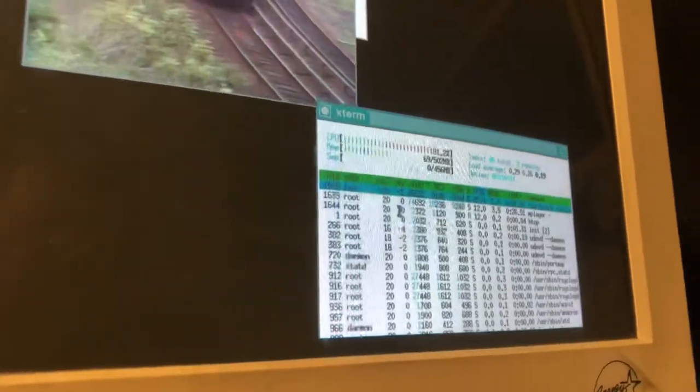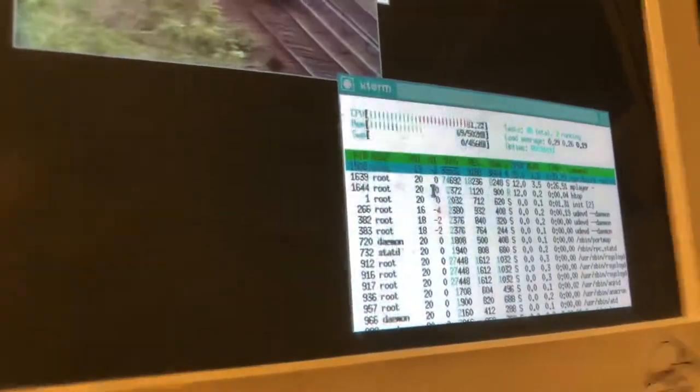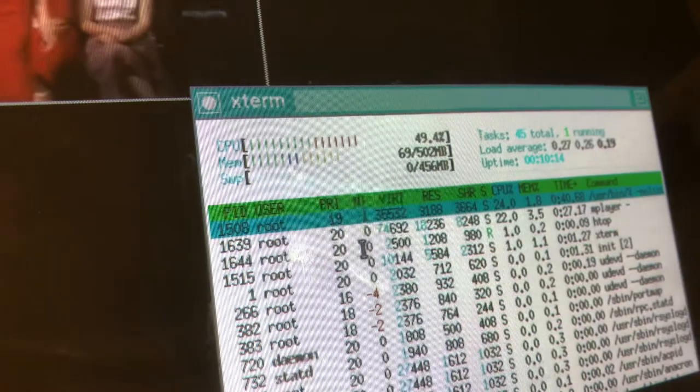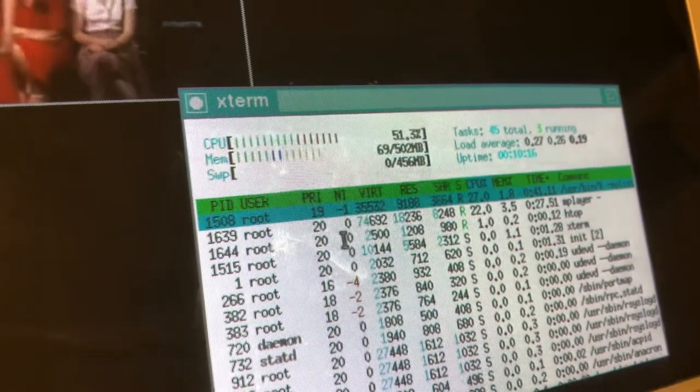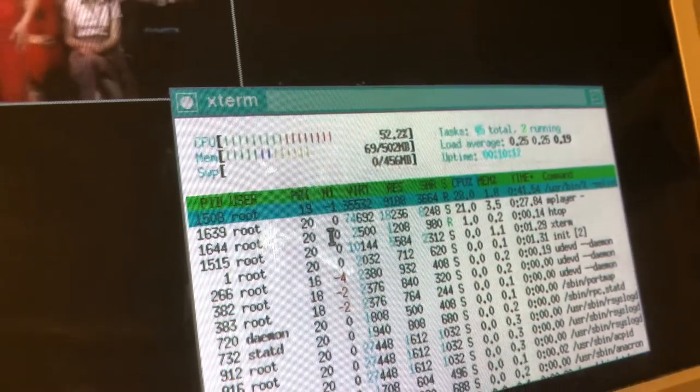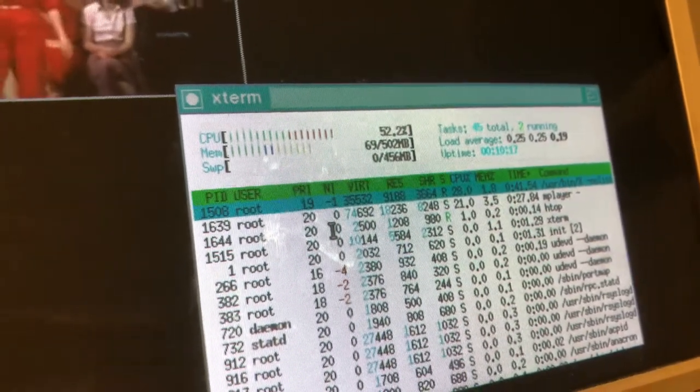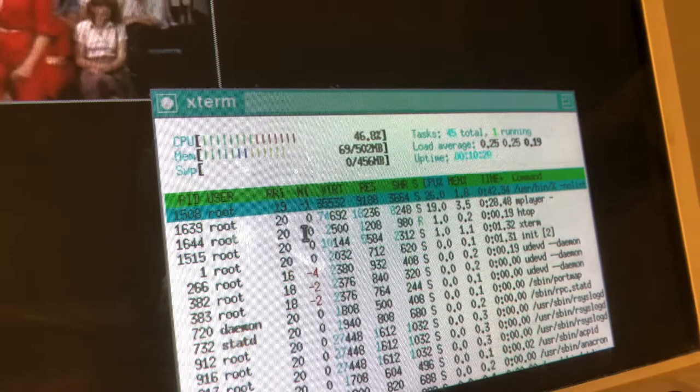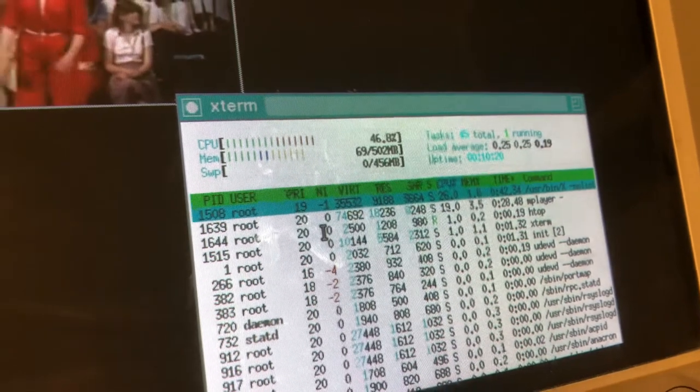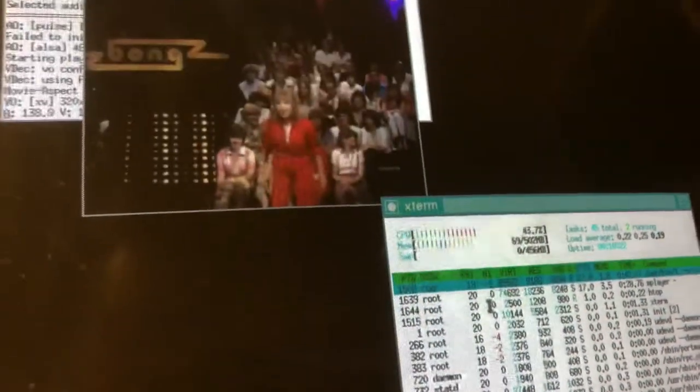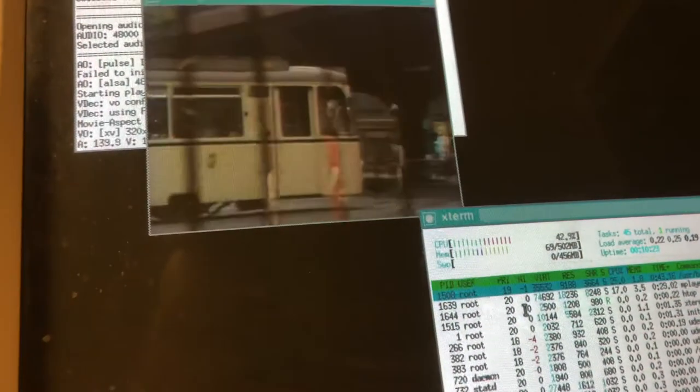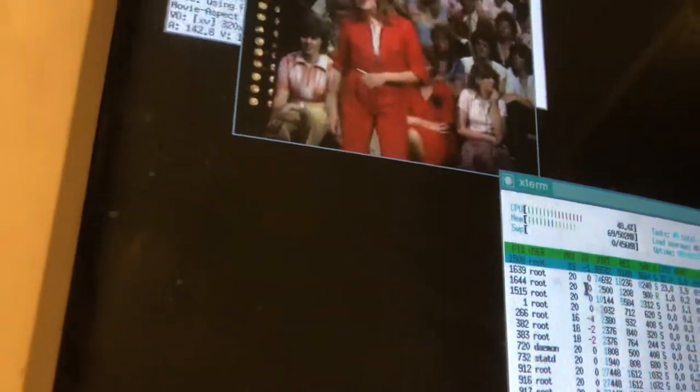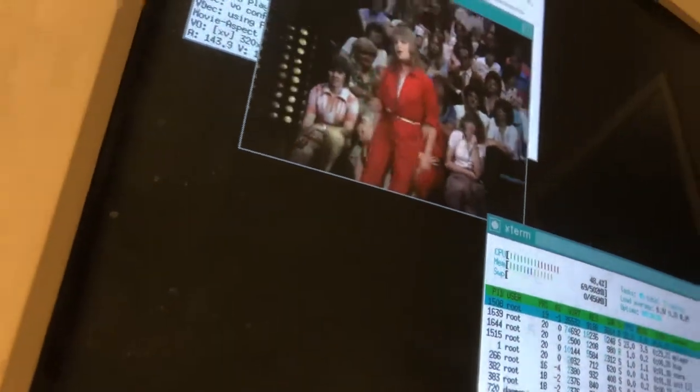You can see we are at around 50% CPU load, so it does what it should. But you should be a bit picky about the resolution.